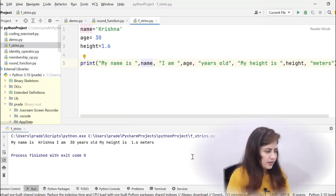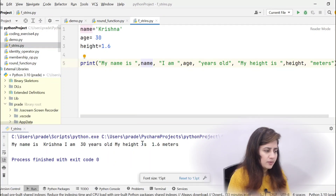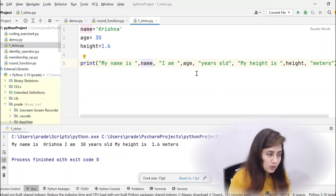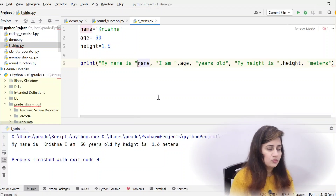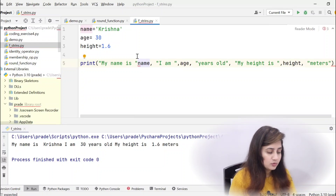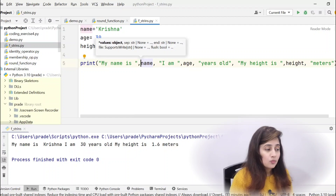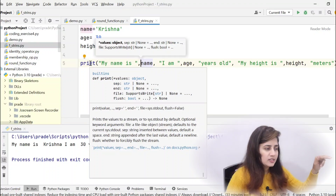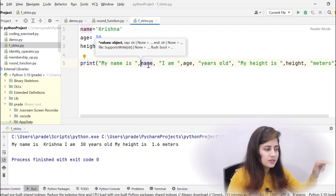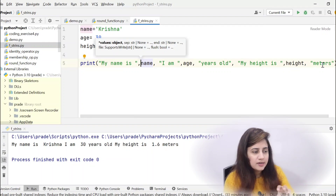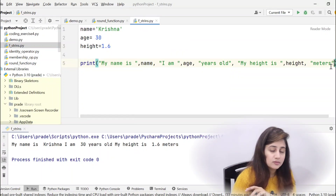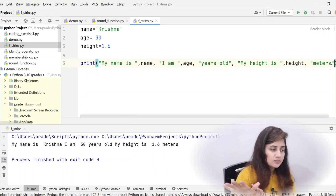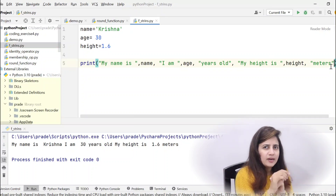Let's run this first: it prints 'My name is Krishna, I am 30 years old, and my height is 1.6 meters.' But the problem is if you miss one comma, it will give an error. What if we could put everything in one single string — 'my name is {name}, I am {age} years old, my height is {height}' — simply ending the quotes with no commas needed? That would be much easier to read.